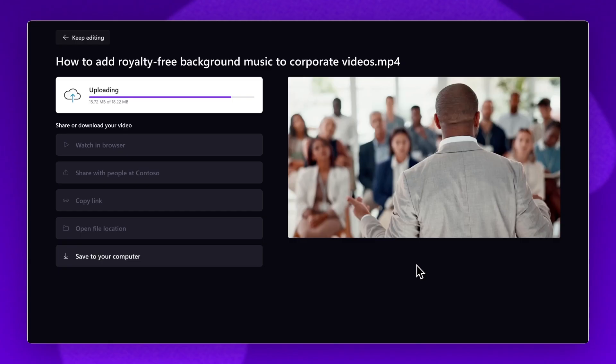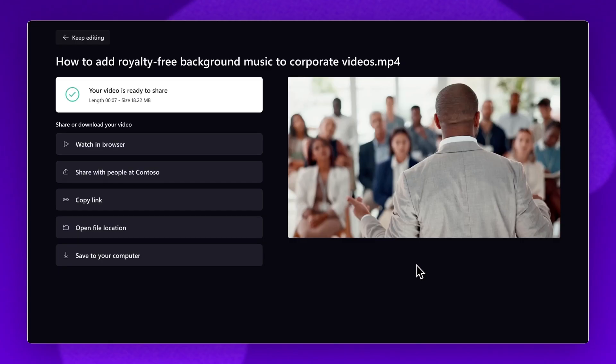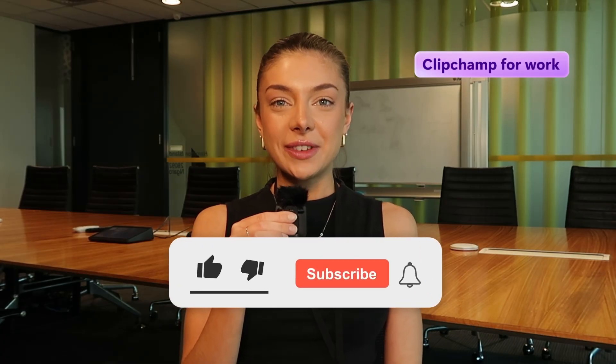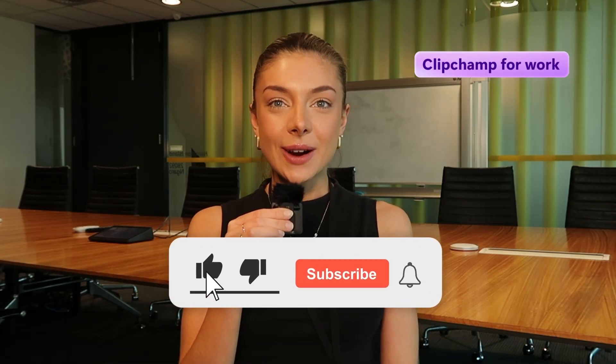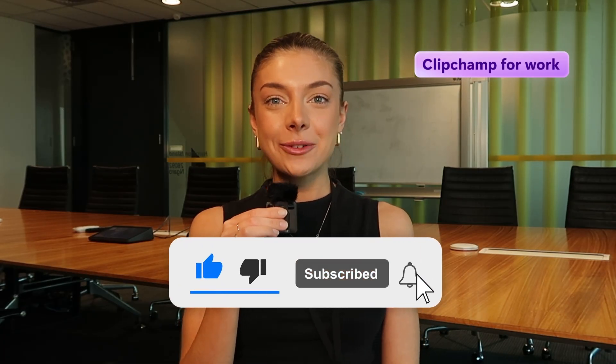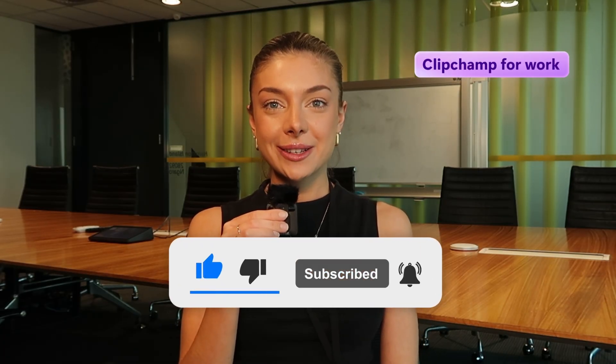The video file will automatically save to your connected OneDrive account as an MP4 file format. Easily add royalty-free background music to any corporate video with Clipchamp for Work. Don't forget to like and subscribe to keep up to date with our weekly for work videos.